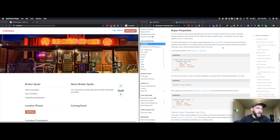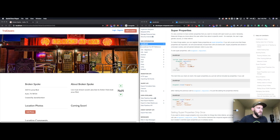You may be asking yourself, what is a super property? The Mixpanel docs, which is right behind me on the screen here, do a really good job of explaining it. They're essentially any property that you would want associated with every single event being sent from a person. For example, in their docs here, they show gender, age, and source.